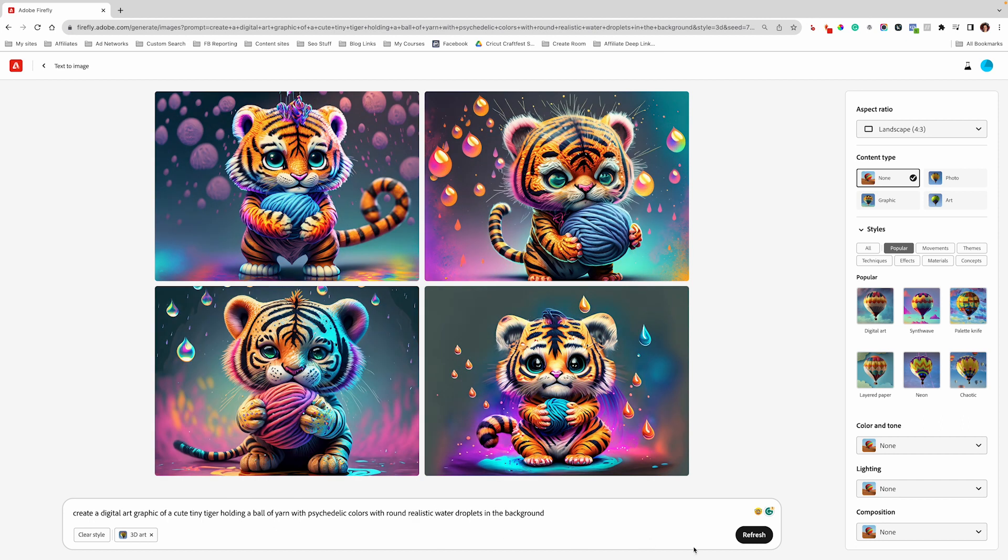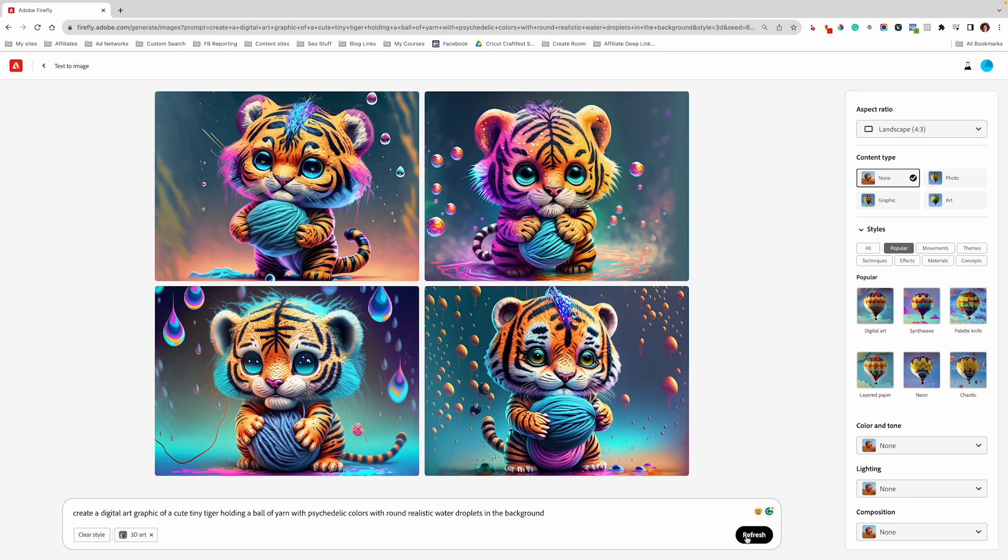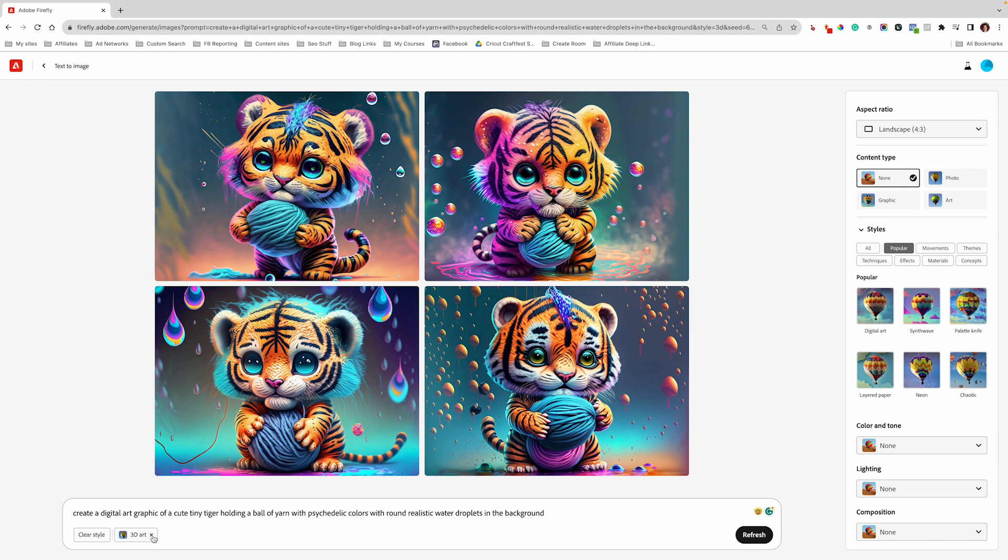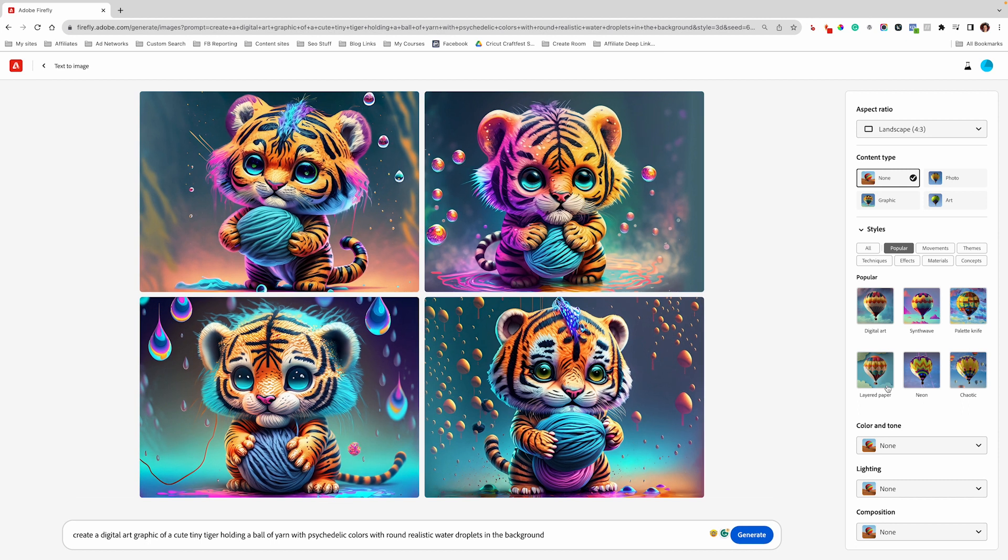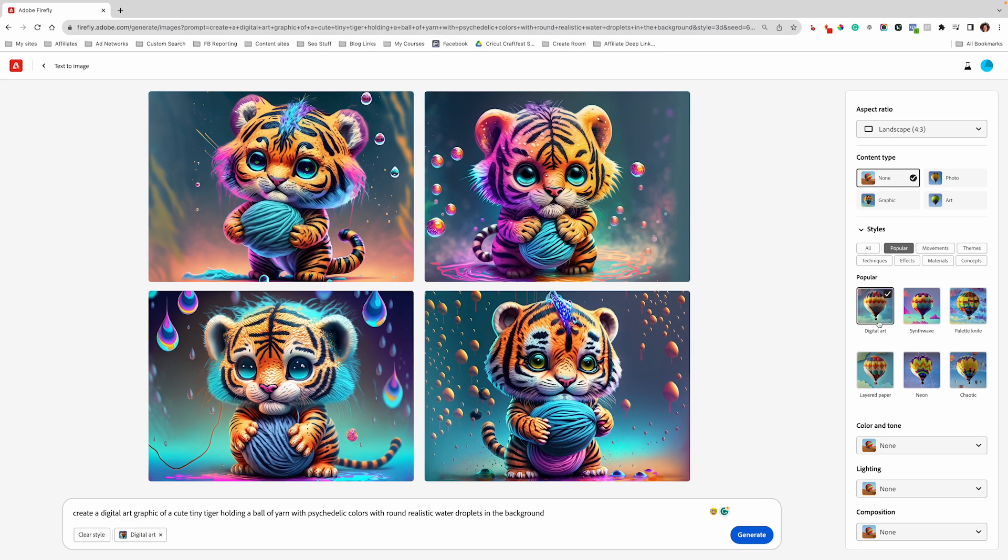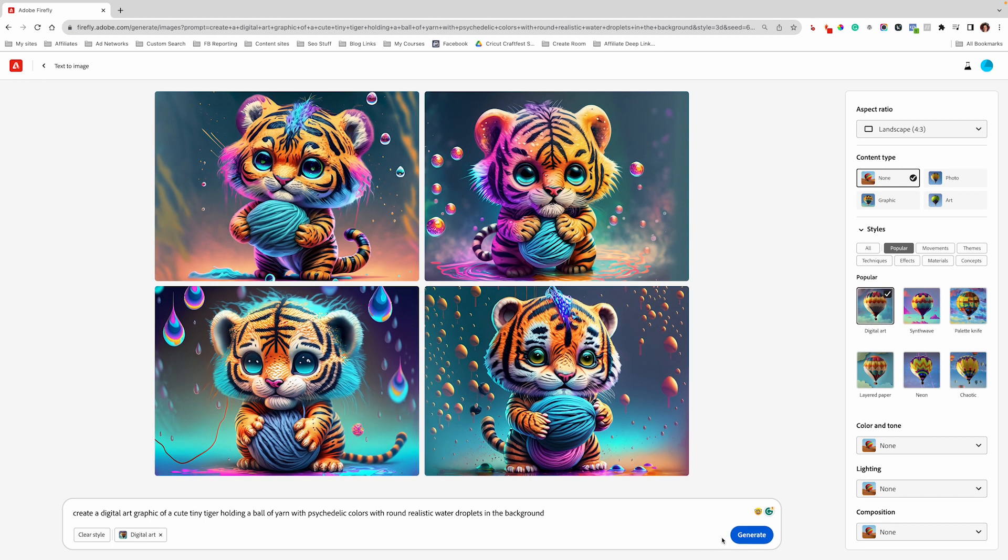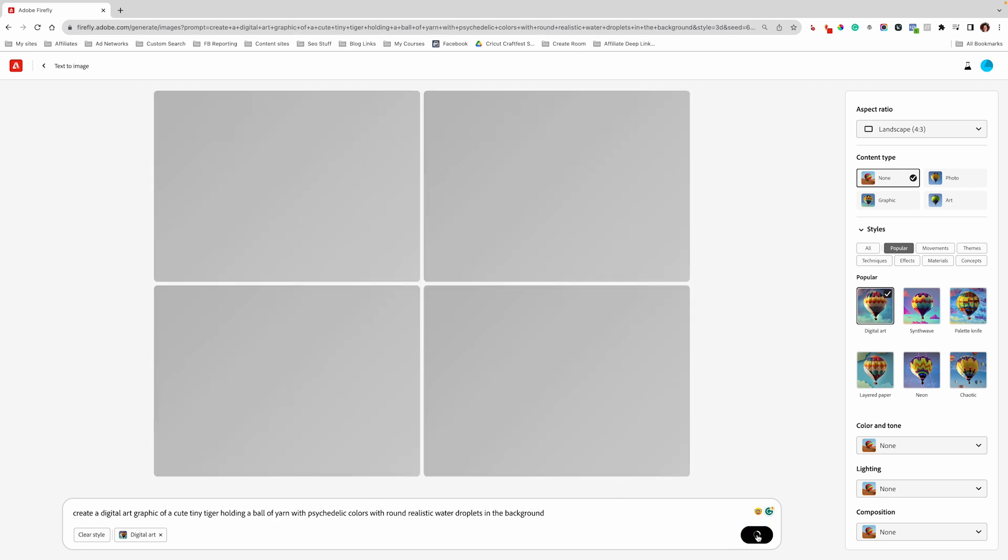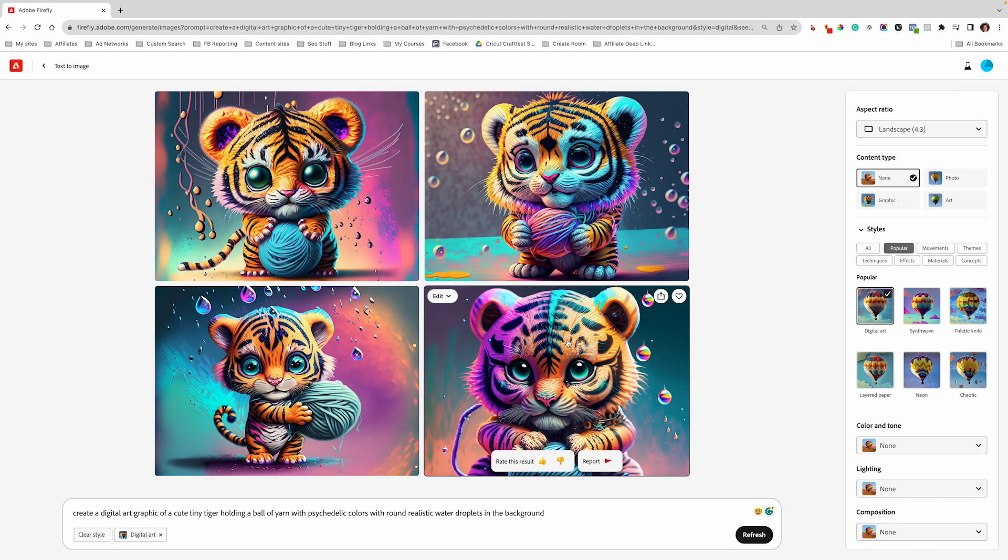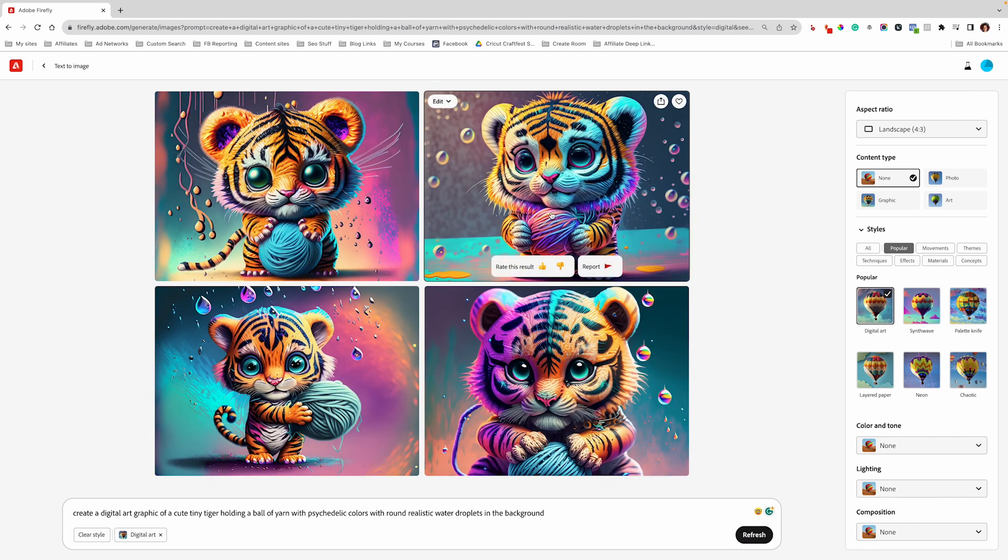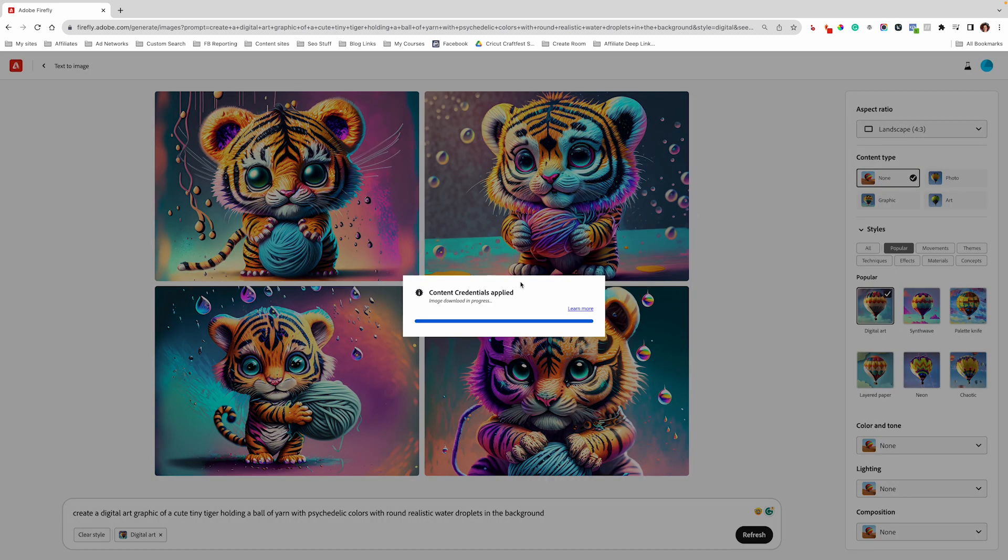We're getting closer. If you're like me and you can't draw, but you know how to describe what you want, then AI is great for that. It just takes some time to get things the way you want them. So I'm going to take this 3D art out and add digital art and let's see what we come up with. I think this one is my favorite here. So I am going to click and download it.